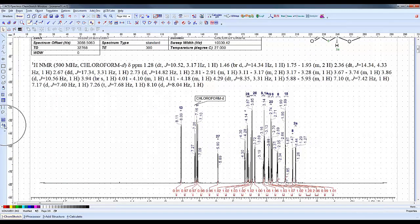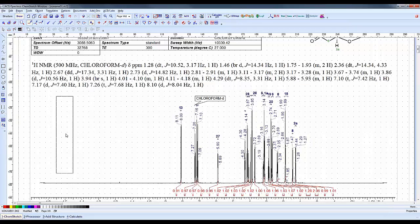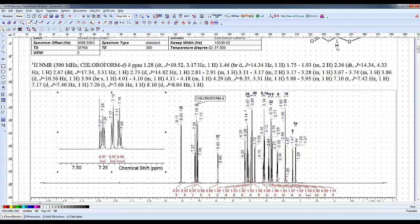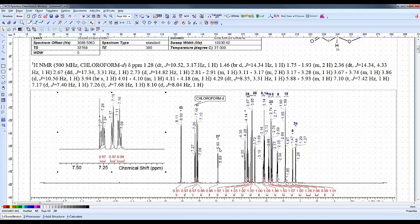We have our proton NMR spectrum. We can create an inset using this button here. I'm going to highlight the region I want to create an inset for and expand it out.